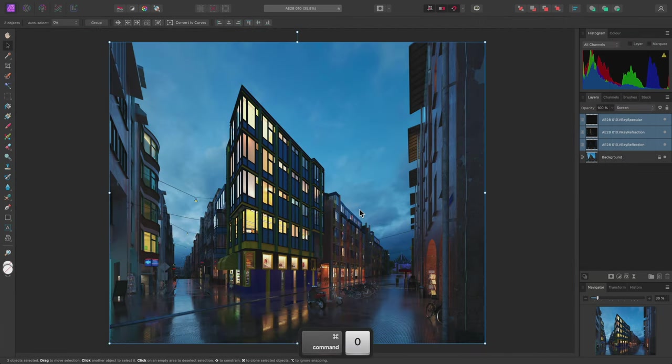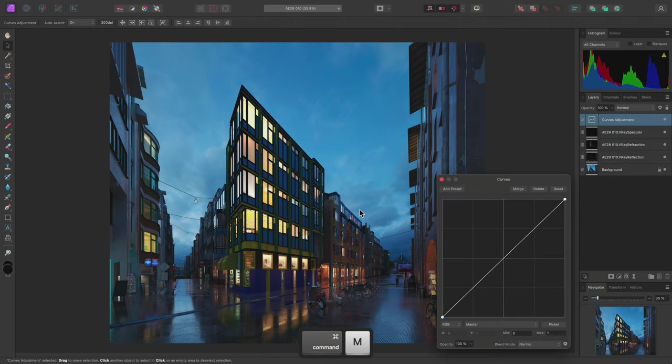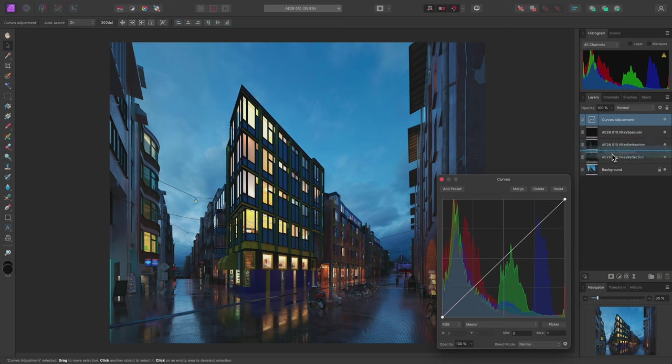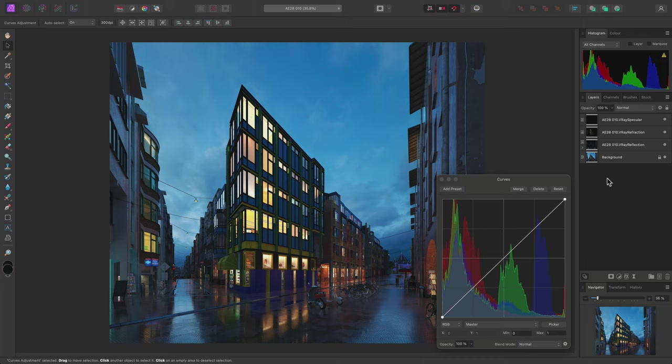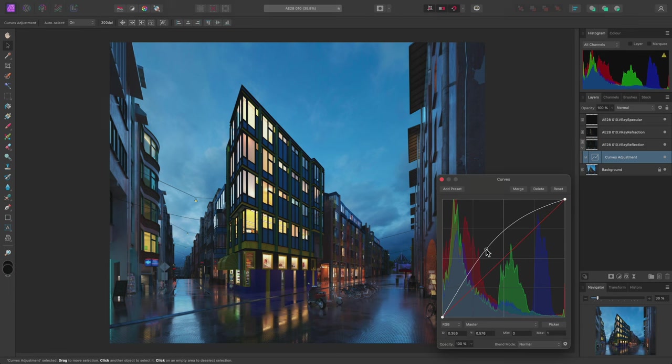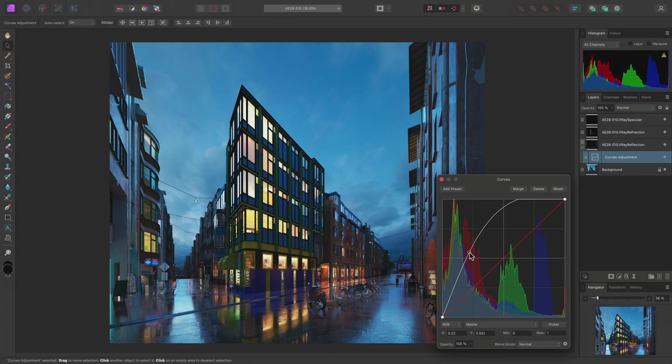One benefit to compositing render passes is being able to control each pass further using non-destructive techniques. For example, I'll add a Curves Adjustment with Command-M on Mac, Control-M on Windows. Then I'll click-drag this Curves Adjustment layer and bring it over the text of the reflection layer, then release the mouse button. This will child layer it into the reflection layer. This means the effect of the adjustment is now clipped to this layer. So, if I click-drag on the Curve Graph to add a node and bring it to the left and up, I can easily increase the brightness of the reflection detail.